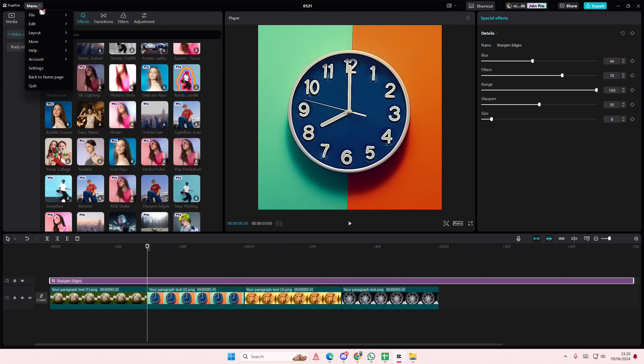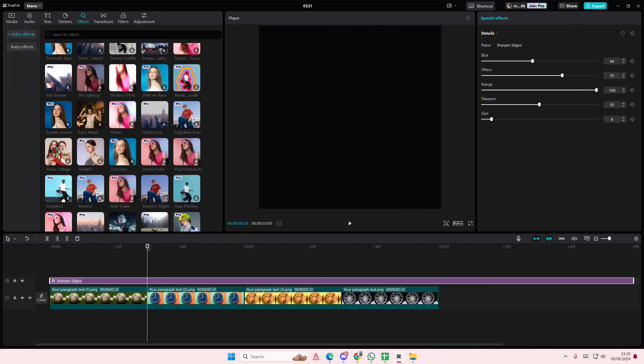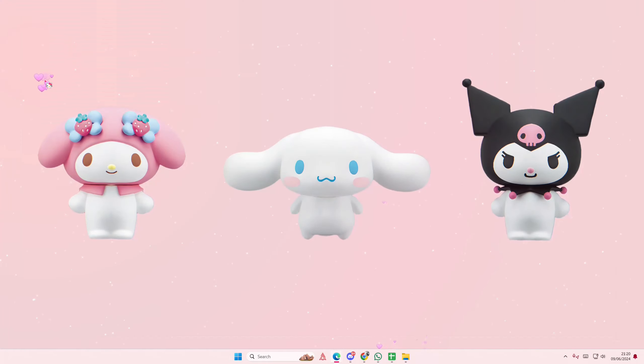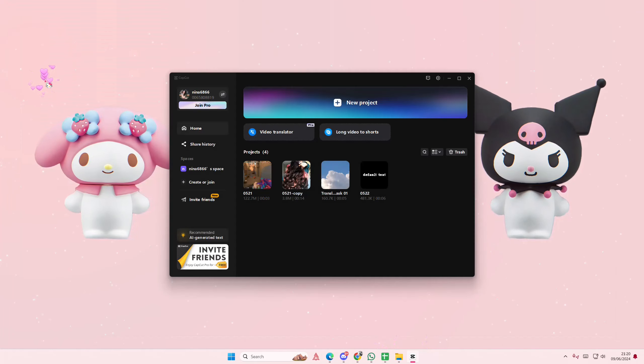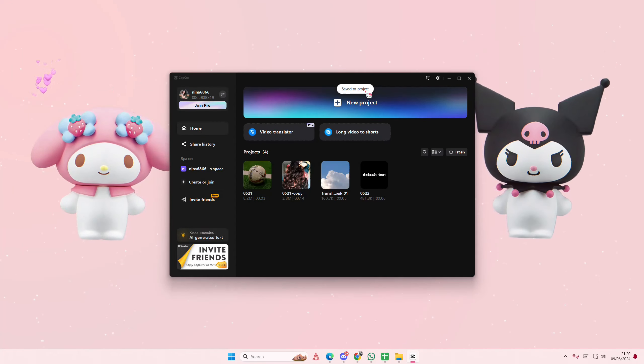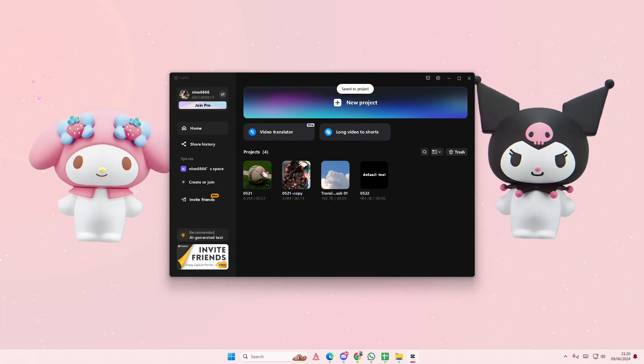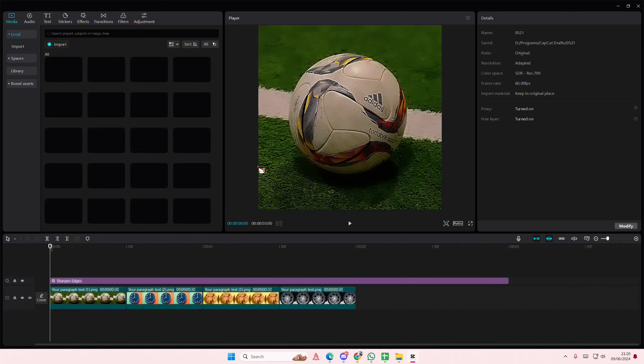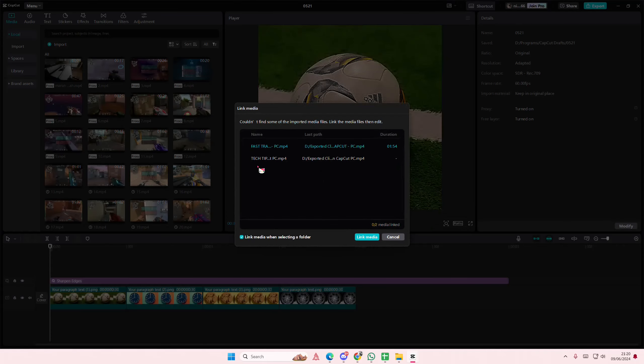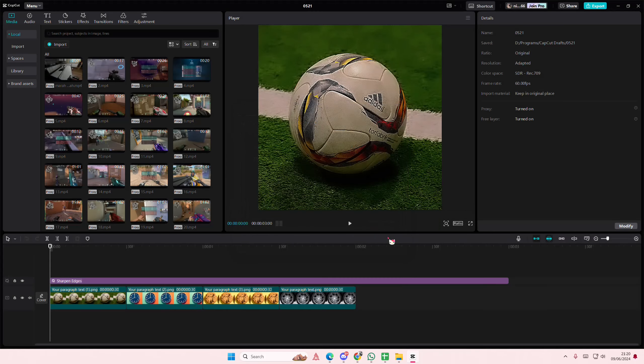So just go to menu, go back to homepage, and it's going to be saved automatically. See, save to project. So if you accidentally close CapCut or your PC turns off, don't worry, it's going to be automatically saved.